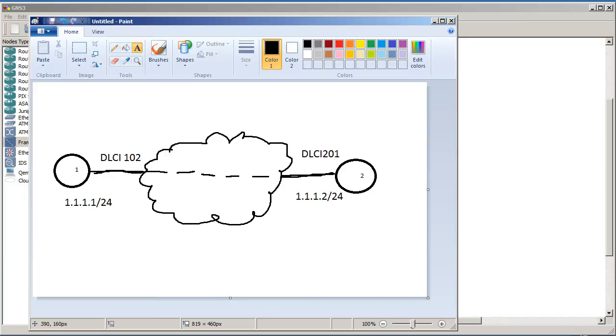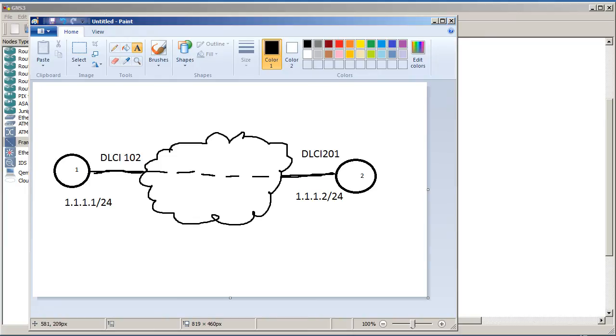And that's why in the cloud we generally see dashed lines there because you don't really care. Inside of here would be frame relay switches, which are actually routers configured to do frame relay switching. It's actually going to be very easy. This is what we're going to be configuring right here, the routers inside of here. And then on the other side connecting from router 2 into the cloud is DLCI 201. So we're going to emulate this inside of GNS3.